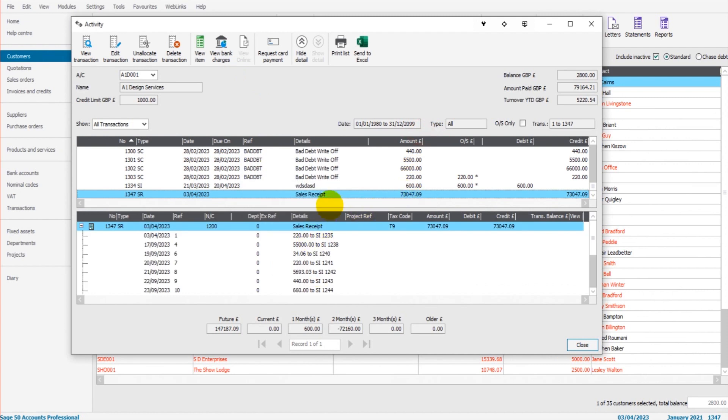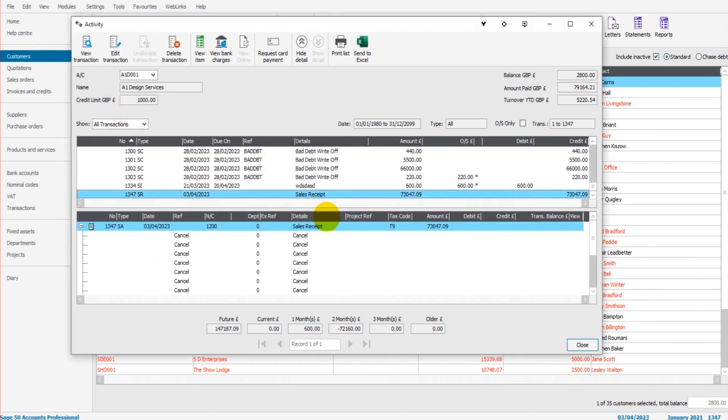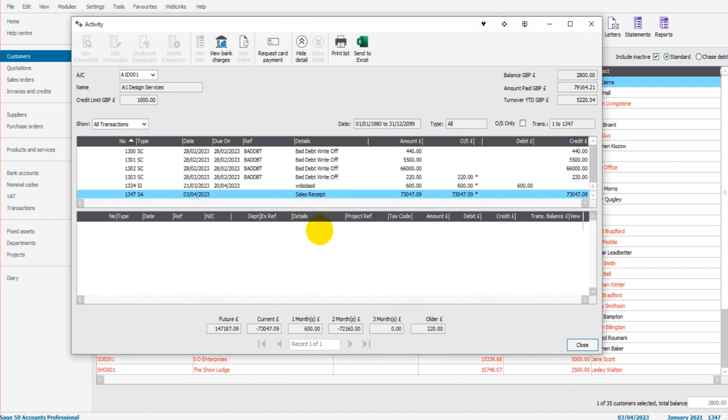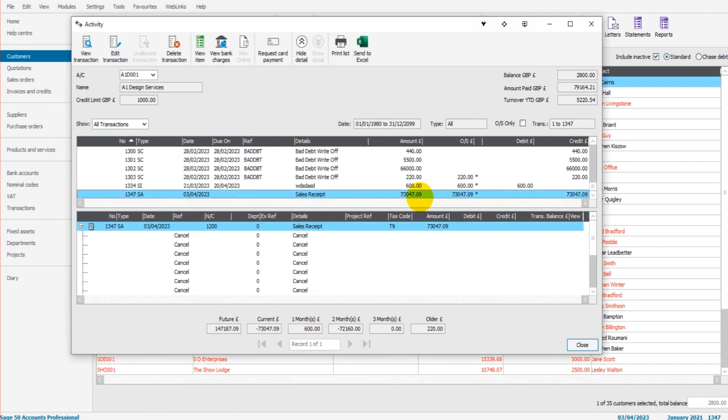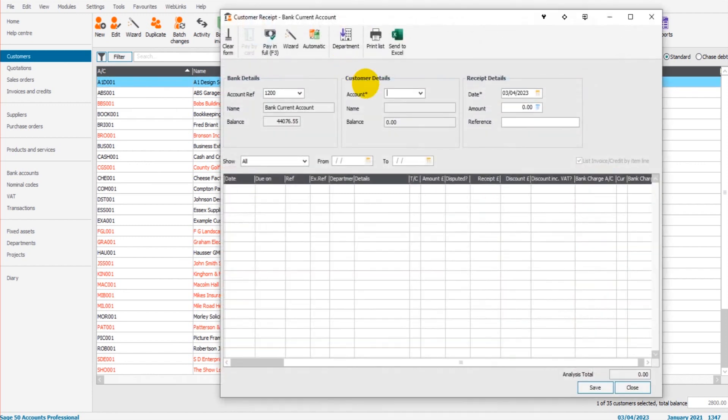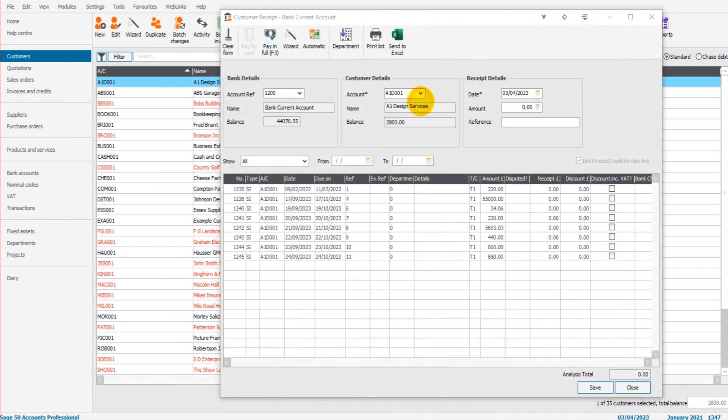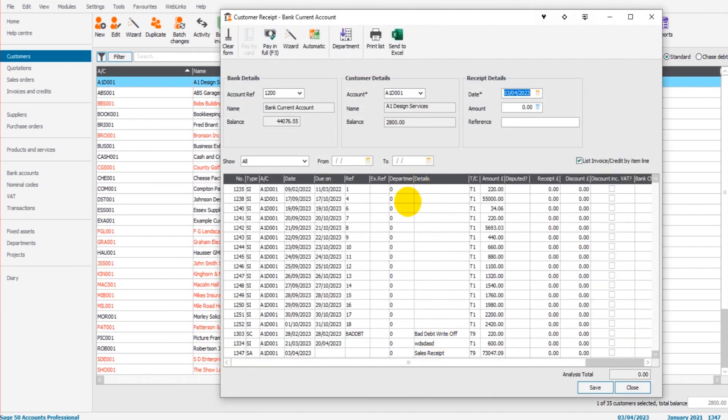So unallocate, confirm, okay. So now the 73,000 is outstanding and all those invoices will be outstanding again because they're not allocated against the payment. So here we go, they're all outstanding again.